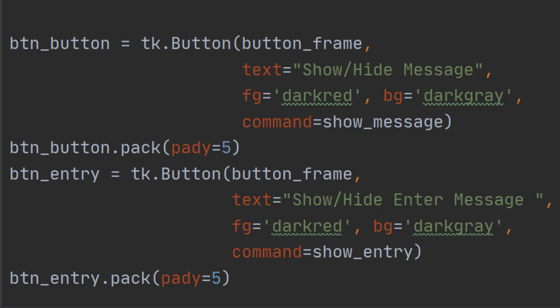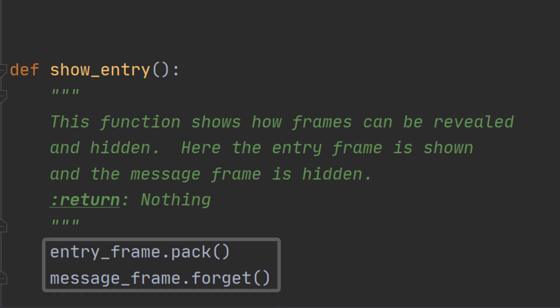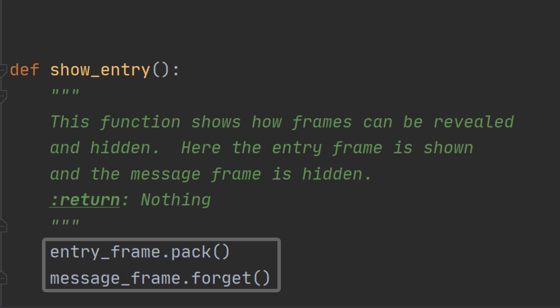Well all you have to do is pack a frame to show it and forget a frame to hide it. It's easy. And as you can see one function packs one frame and forgets the other. The other function just swaps them around. There's nothing really particularly clever. We can just make it show or hide a frame at will.